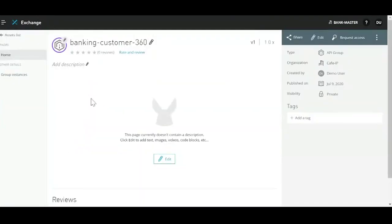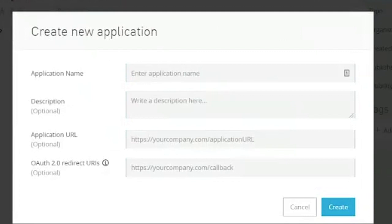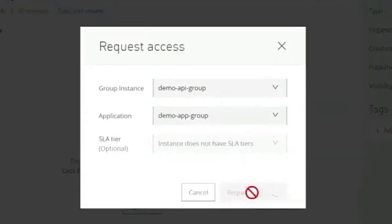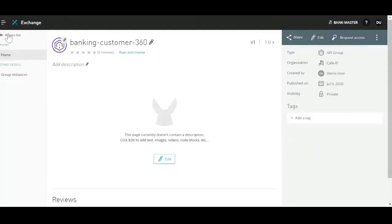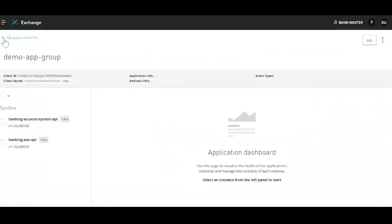Now coming from the consumer side, instead of requesting access for multiple APIs individually, I can now go and request access for a group. Let's say demo API group — I create a new application, 'demo app group.' And when we do that, we are presented with the application which houses the two different APIs. So what we've achieved: sharing access from a production side has become easier, and as a consumer I now get the complete offering rather than searching for what all use cases require which APIs.